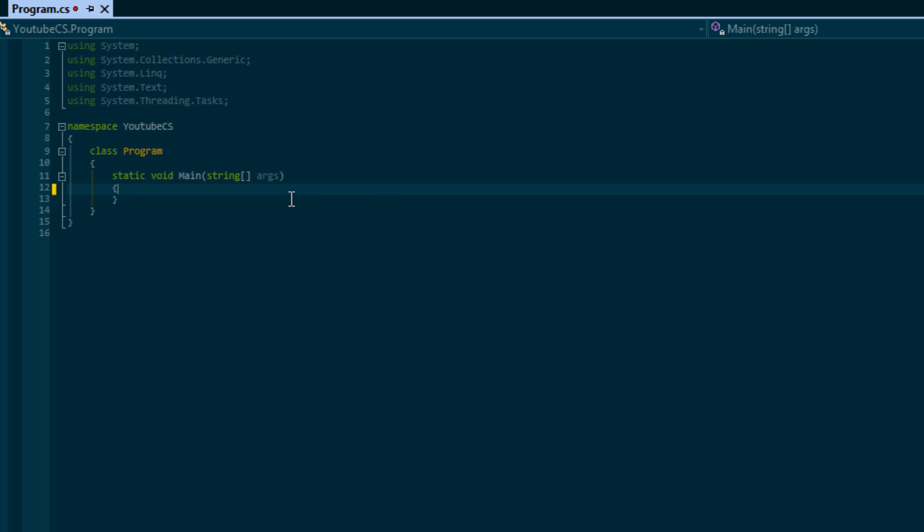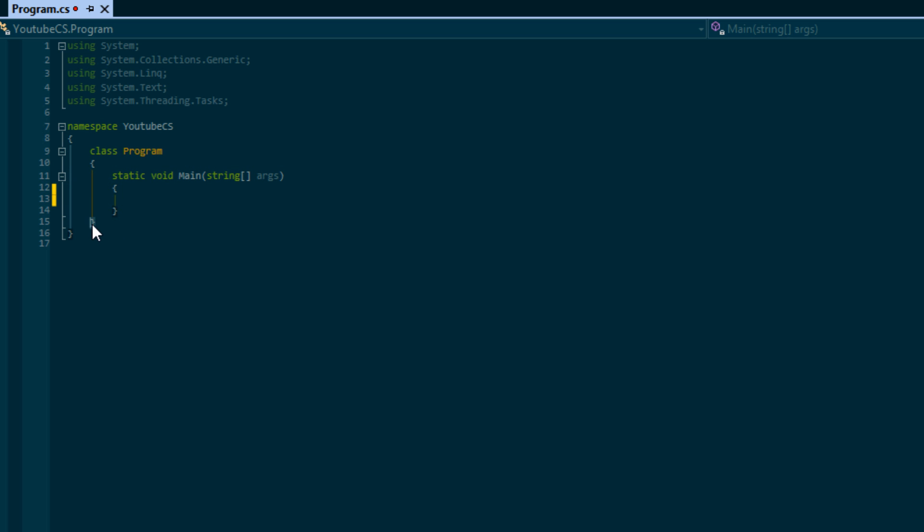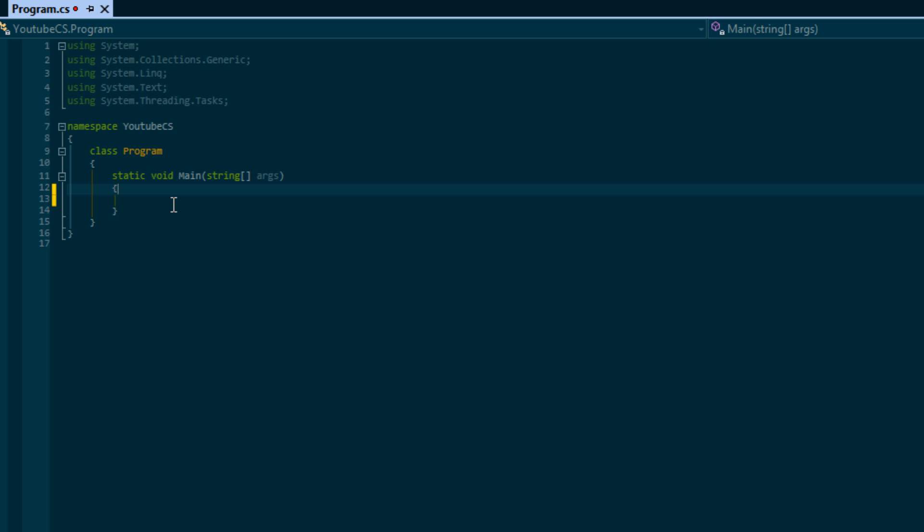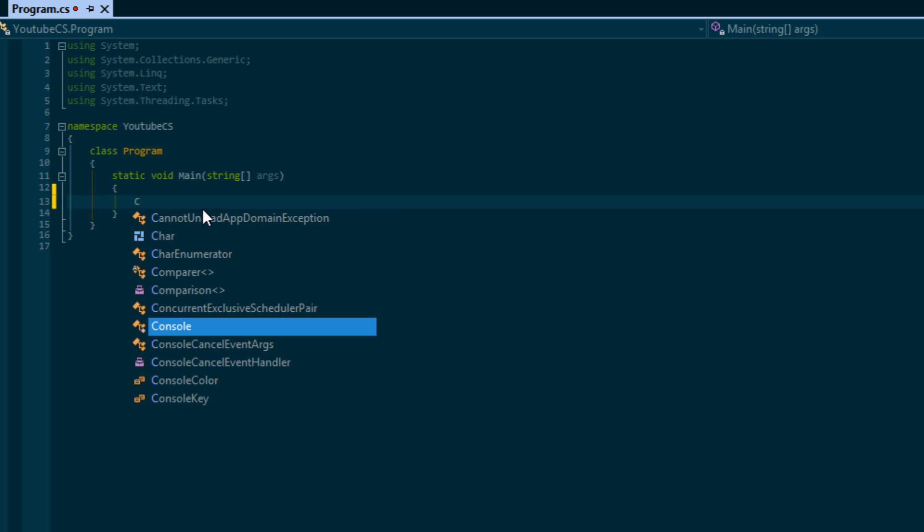Within main we are going to start writing our program. One thing you'll notice is these braces. In C# the braces are used to encapsulate a particular area of code. As you can see, this encapsulates this class right here and this encapsulates this main method right here. We'll learn more about methods and classes in a future tutorial. Inside this main method, we're going to type the words 'console'.